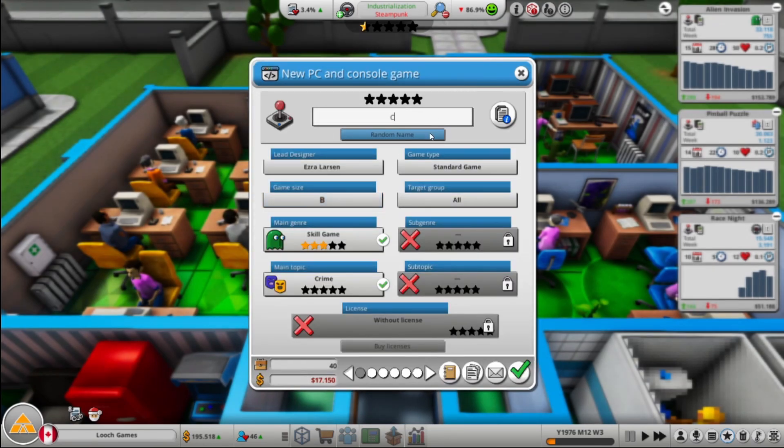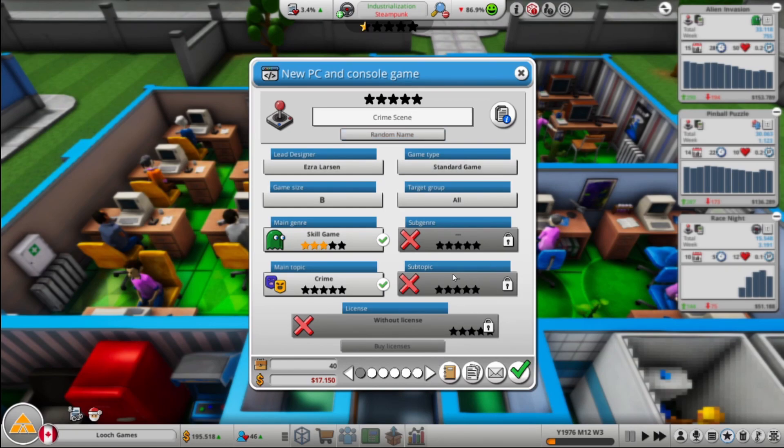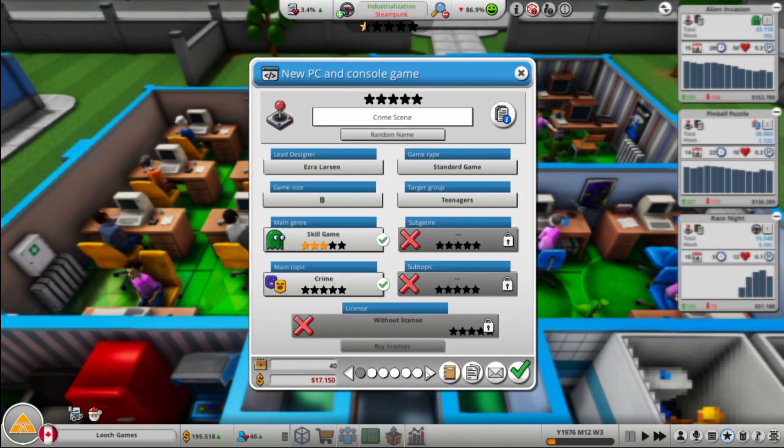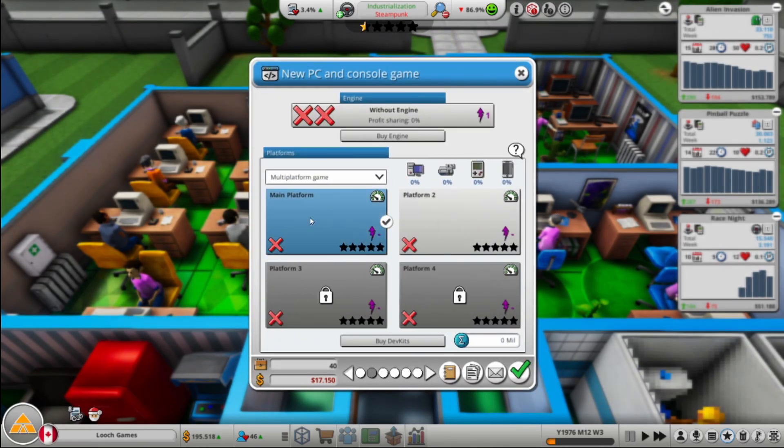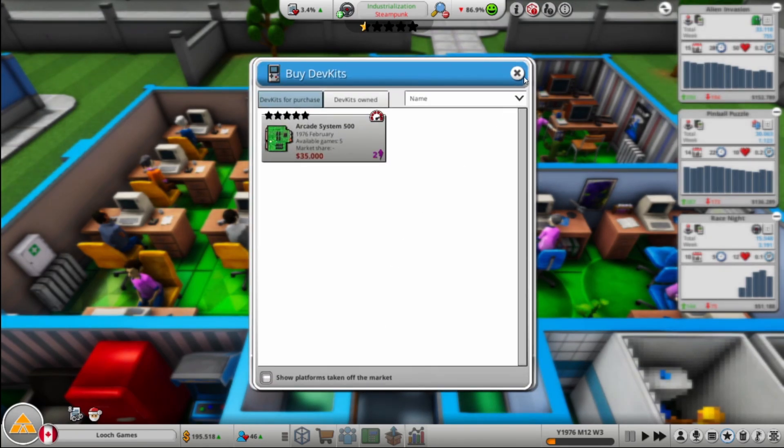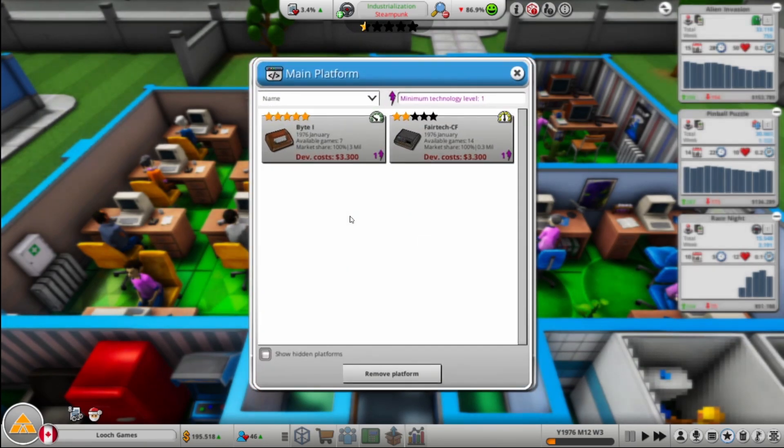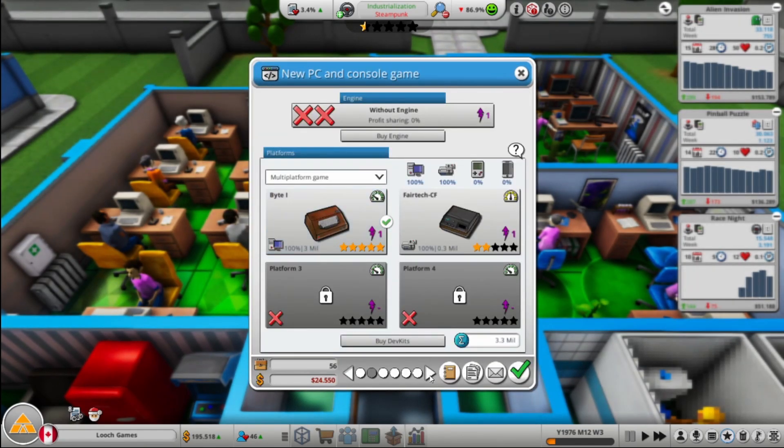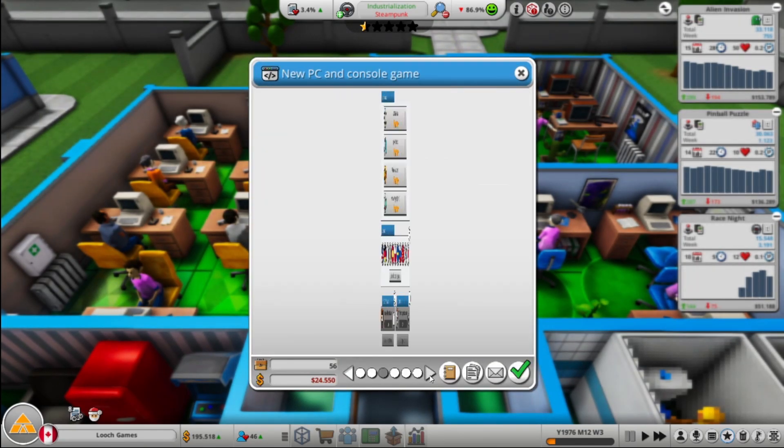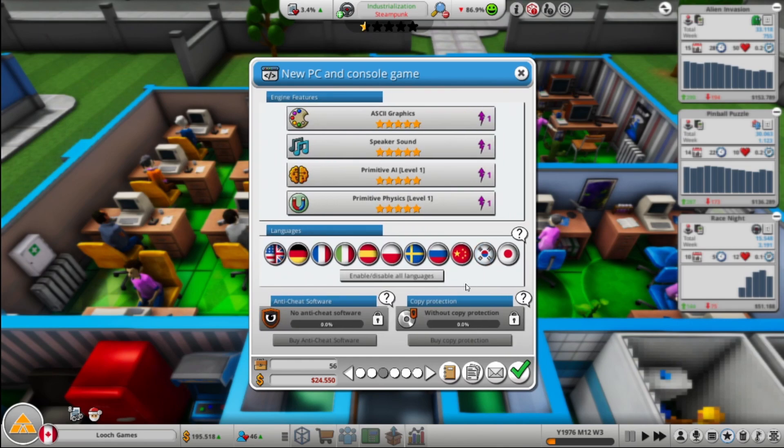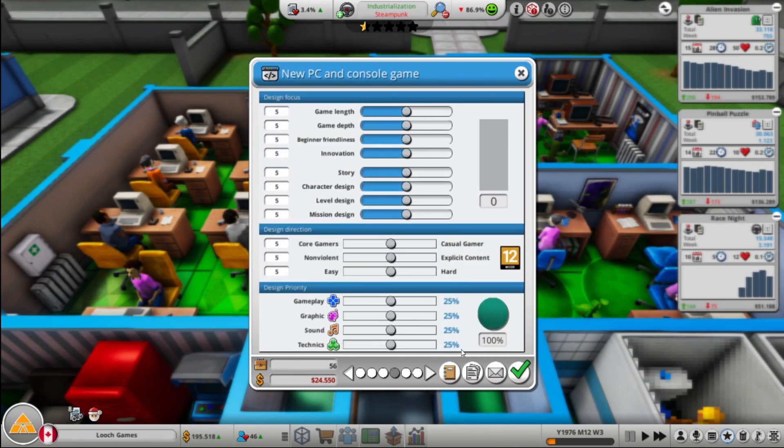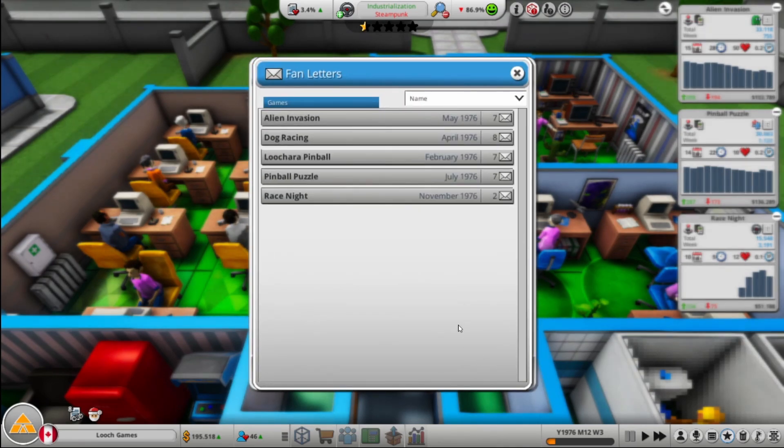Oh, let's go crime I guess. Call it Crime Scene. I doubt that, I highly doubt that fits for a skill game, but whatever. It's all good. Any dev kits out there? Nope, still just the Byte and the fair tech. That's just fair, but yeah, just fair tech.